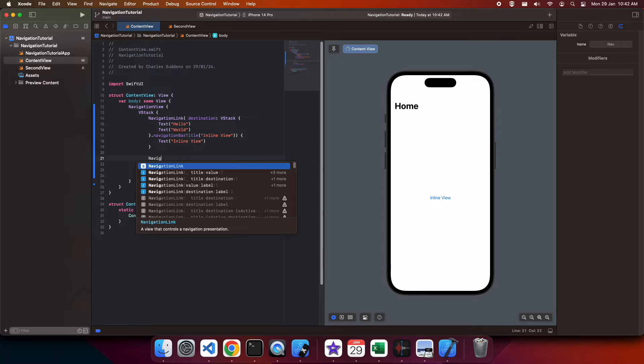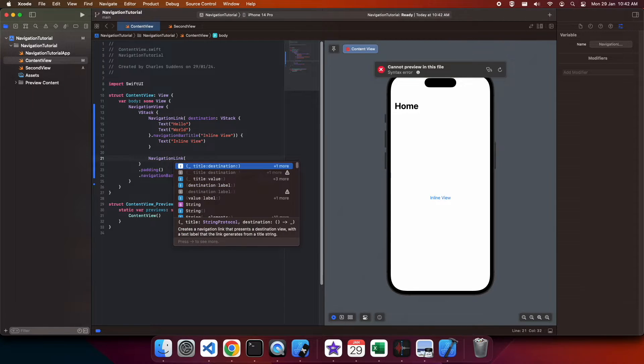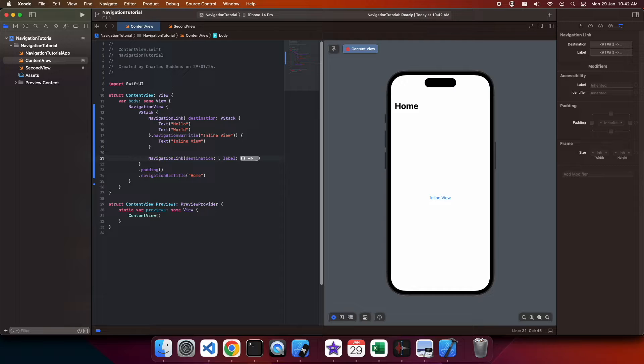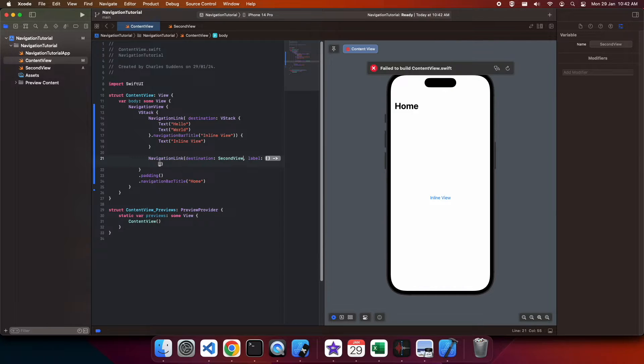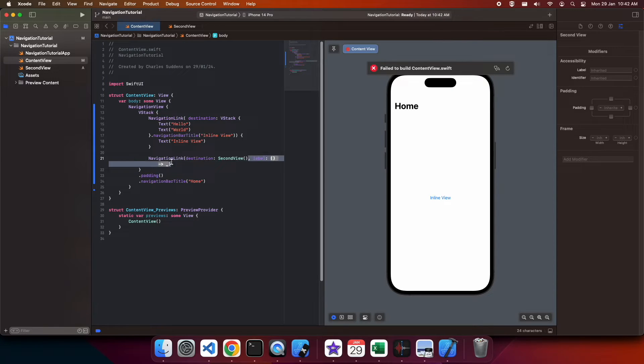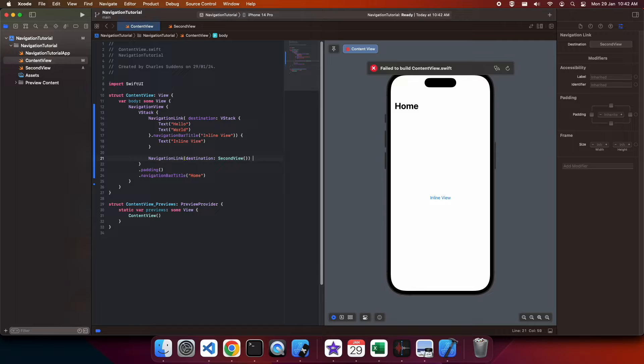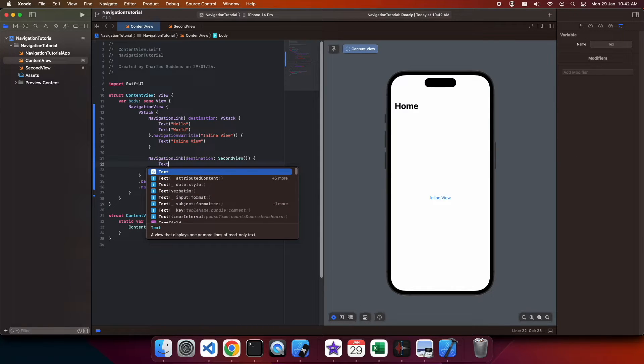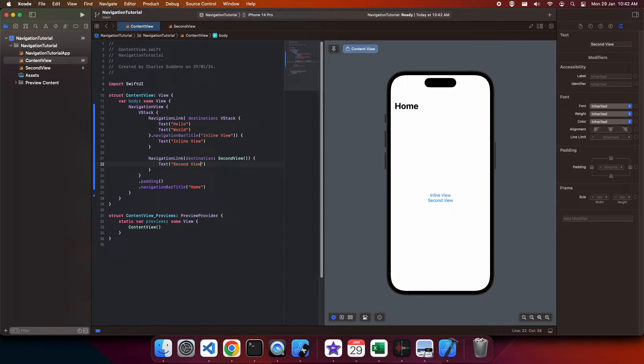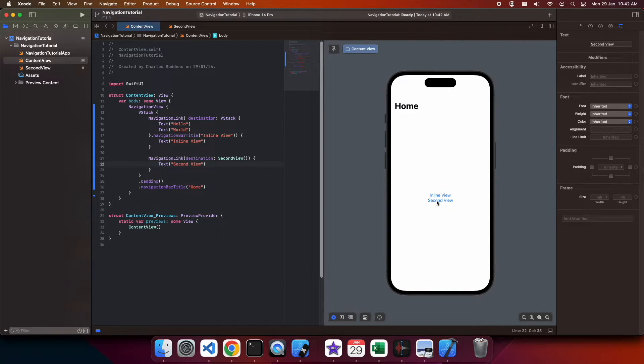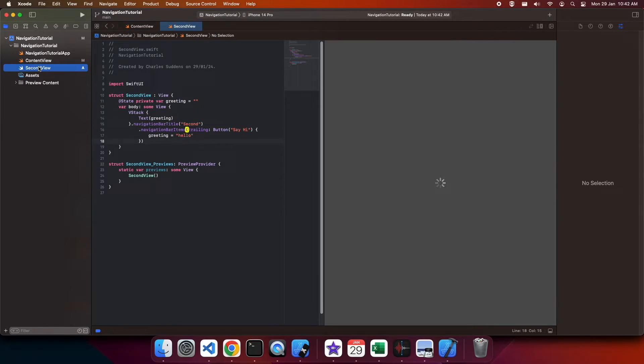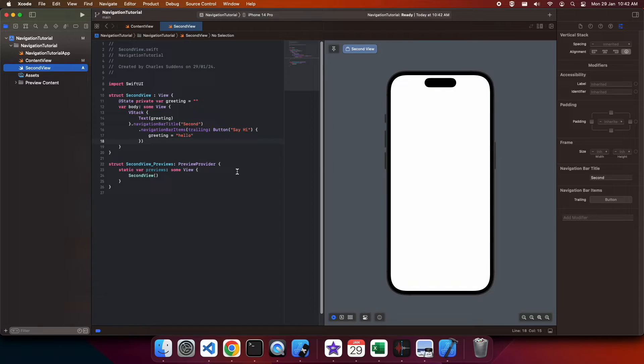Now to my navigation view I'm going to add another navigation link that will take me to my second view and I'm going to define the text that will take me there. It's just going to say second view. Clicking on that opens it up. It has that bar title and also showed hello when I clicked on it.